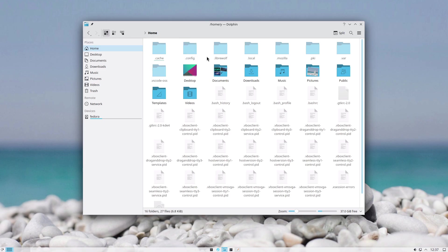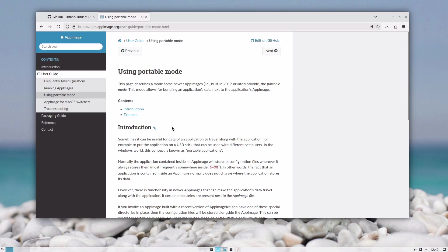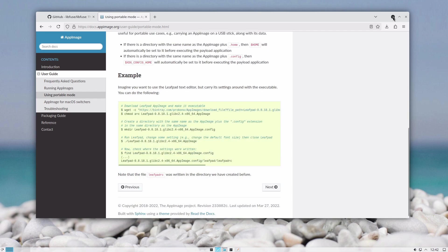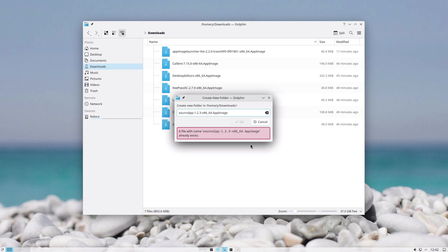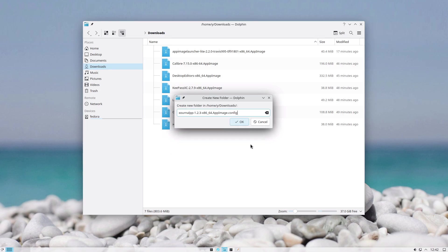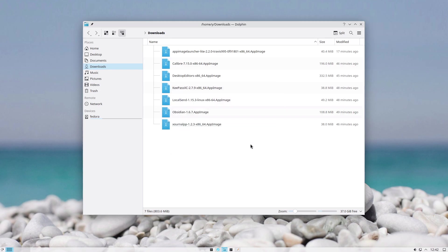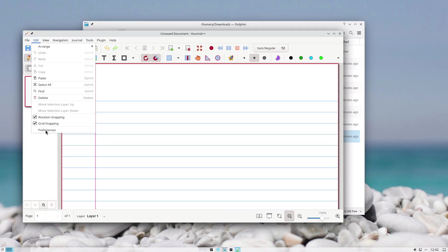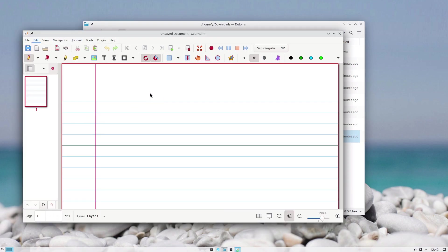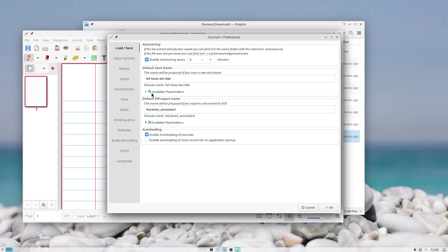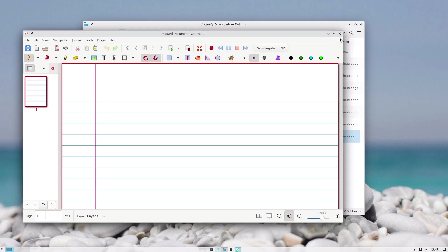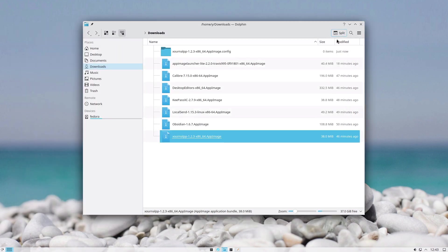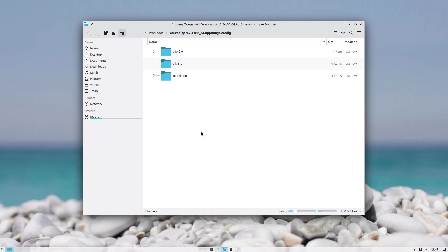However, AppImage has something called portable mode, which basically says if you create a directory that is the same name as the AppImage but has dot config in its name and you start the application, let's say I change something in the preferences, for instance autosave every five minutes. I close the application. As you can see, all the preferences that you change in applications are now stored in that folder.